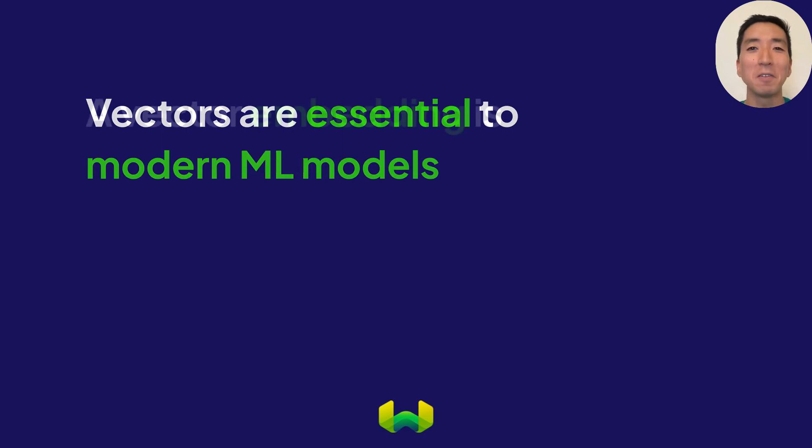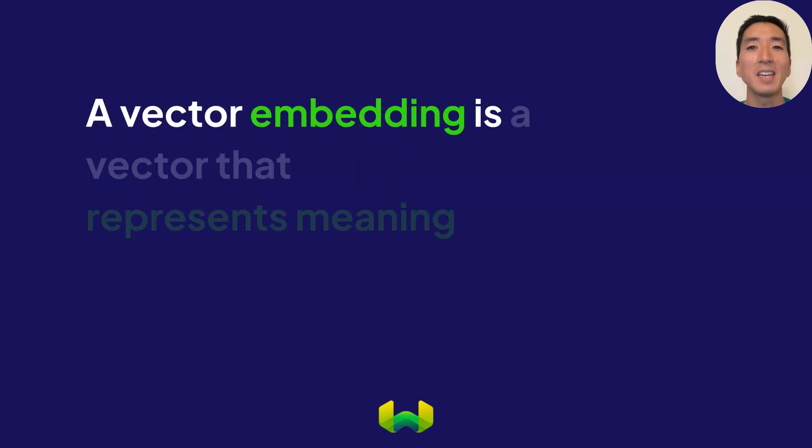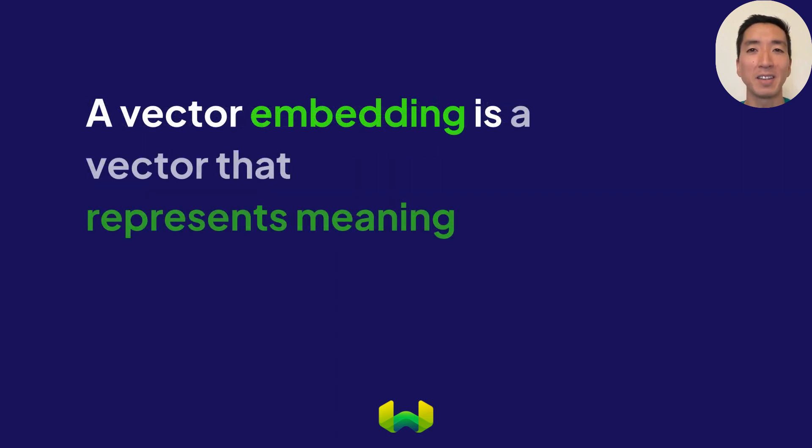So if you've heard people talk about vector embeddings, you now know exactly what that is. Each vector embedding is a representation of such meaning.